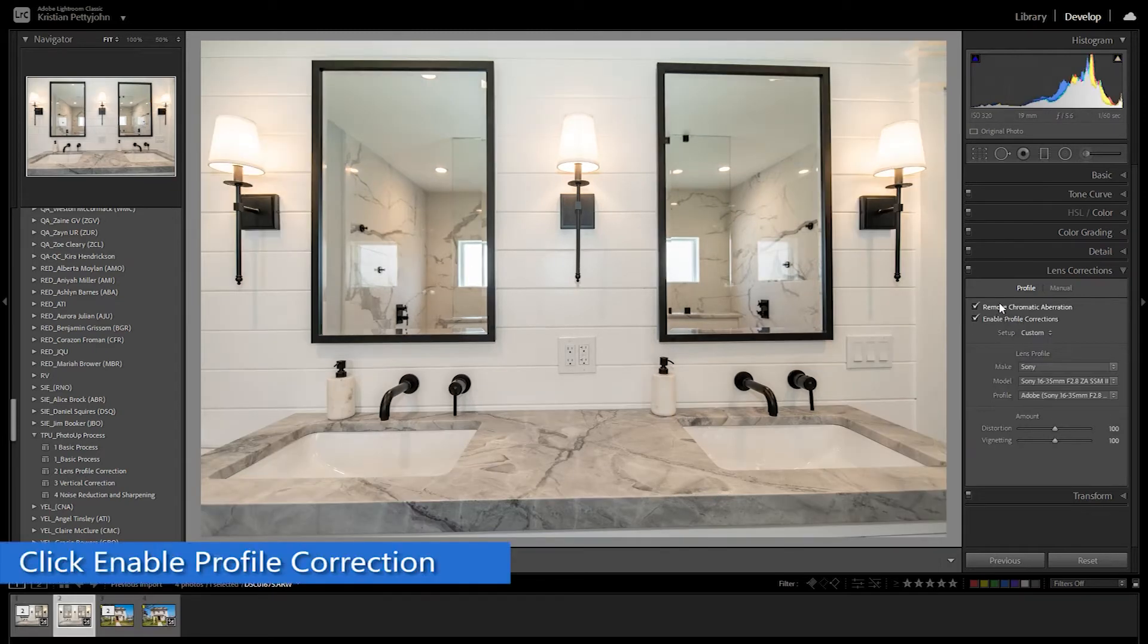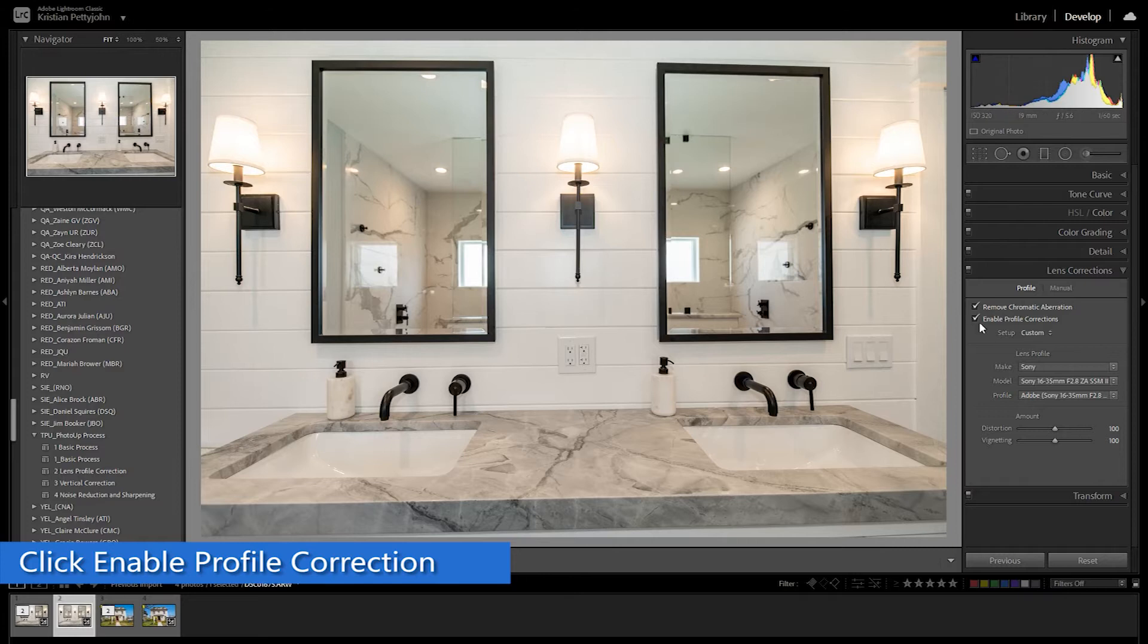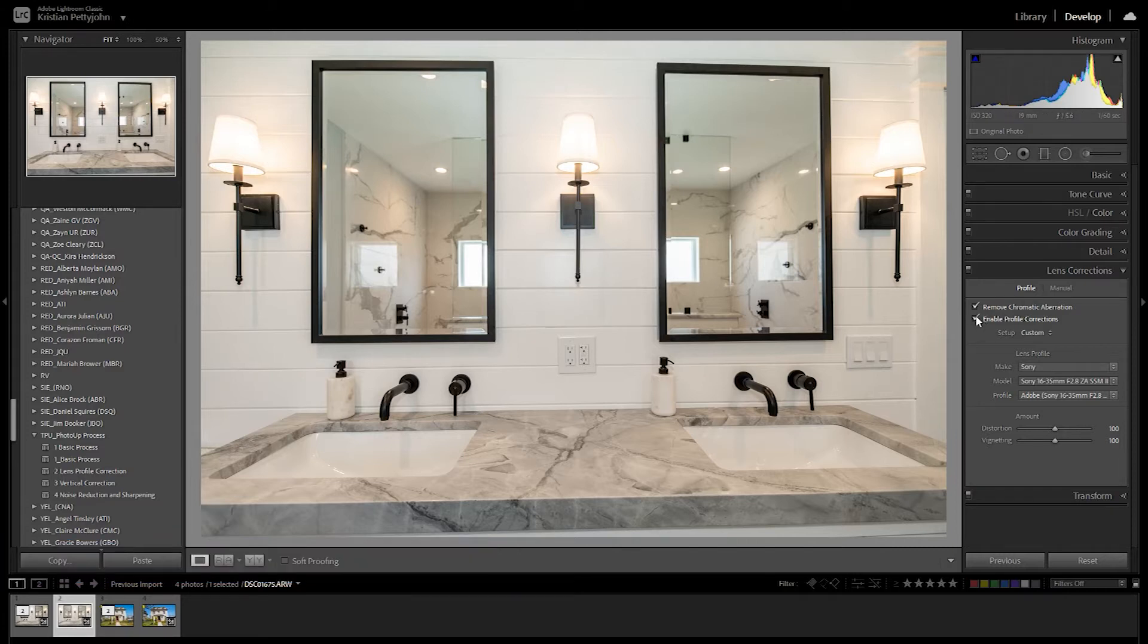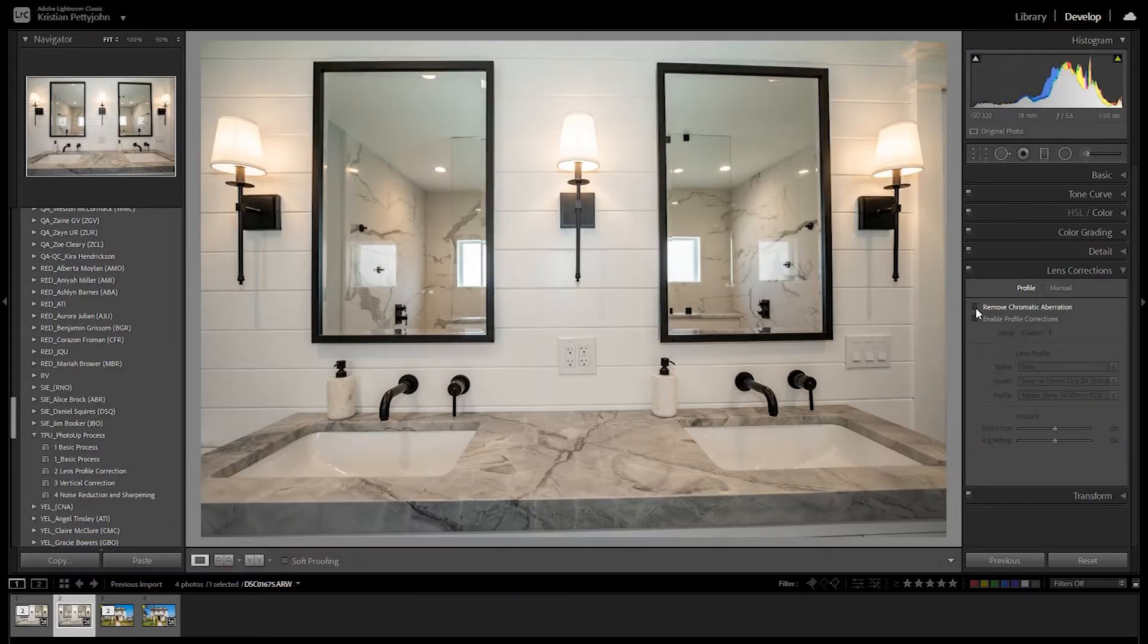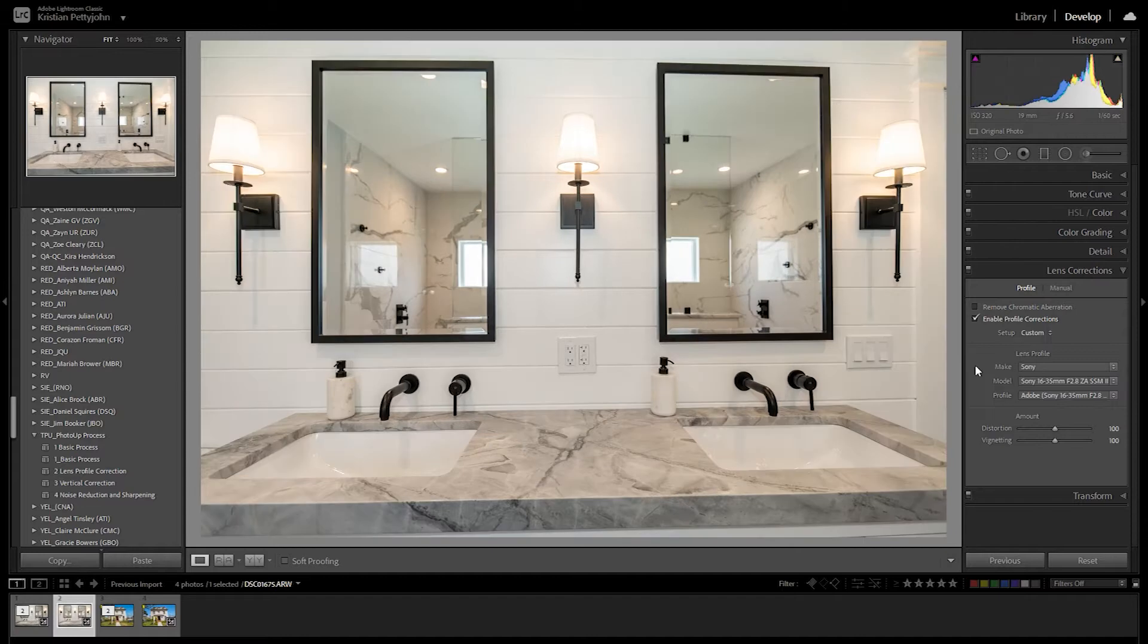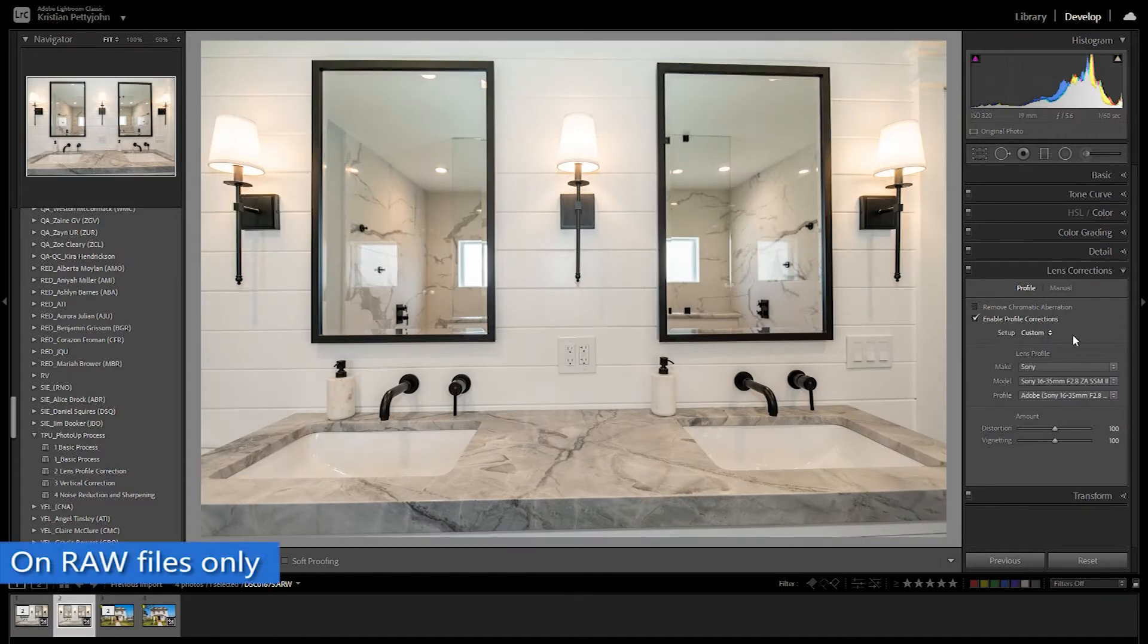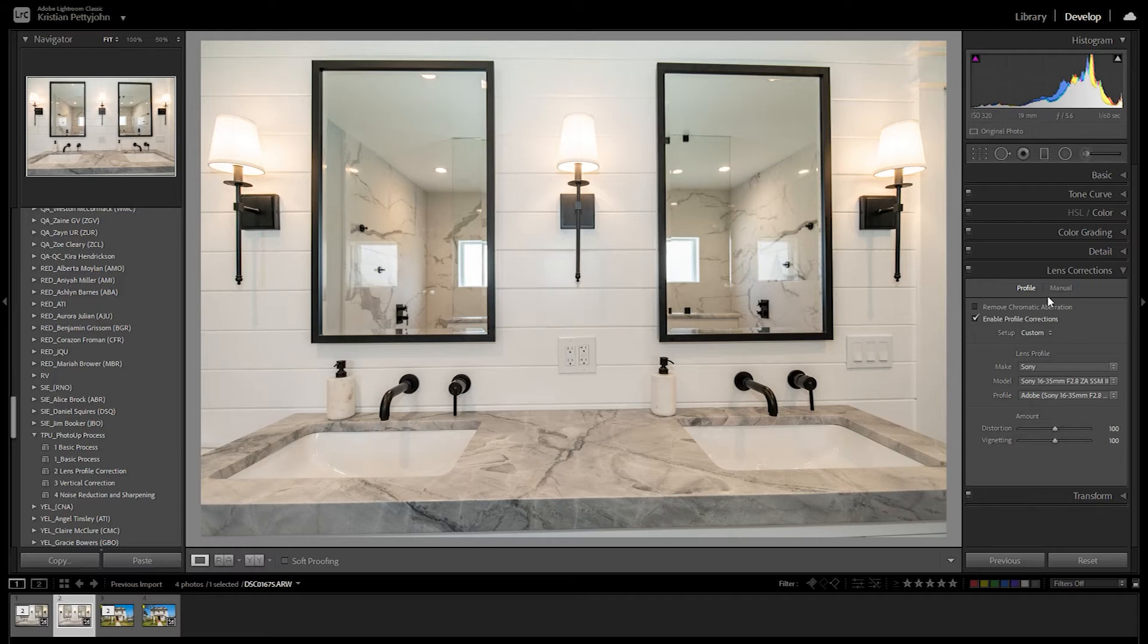To eliminate barrel distortion, click Enable Profile Correction. Then the Lightroom will automatically detect the lens used and would do adjustments almost accurately. But remember that this only works on raw file photos.